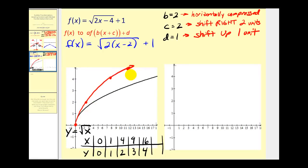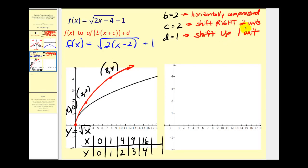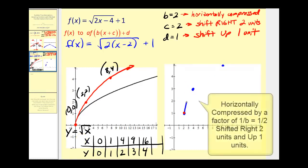Now we take these points and shift them right two units and up one unit — adding two to each x-coordinate and one to each y-coordinate. The origin becomes two comma one. The point two comma two becomes four comma three. The point eight comma four becomes ten comma five. We draw a smooth curve through these three points. This graph has been horizontally compressed, shifted right two units, and shifted up one unit.